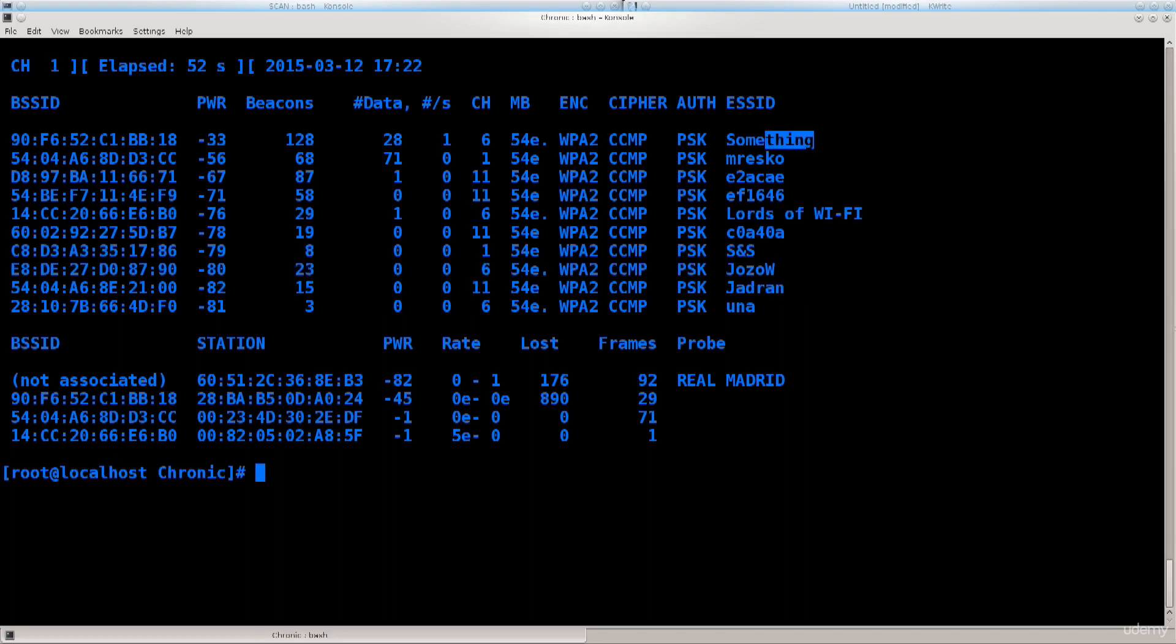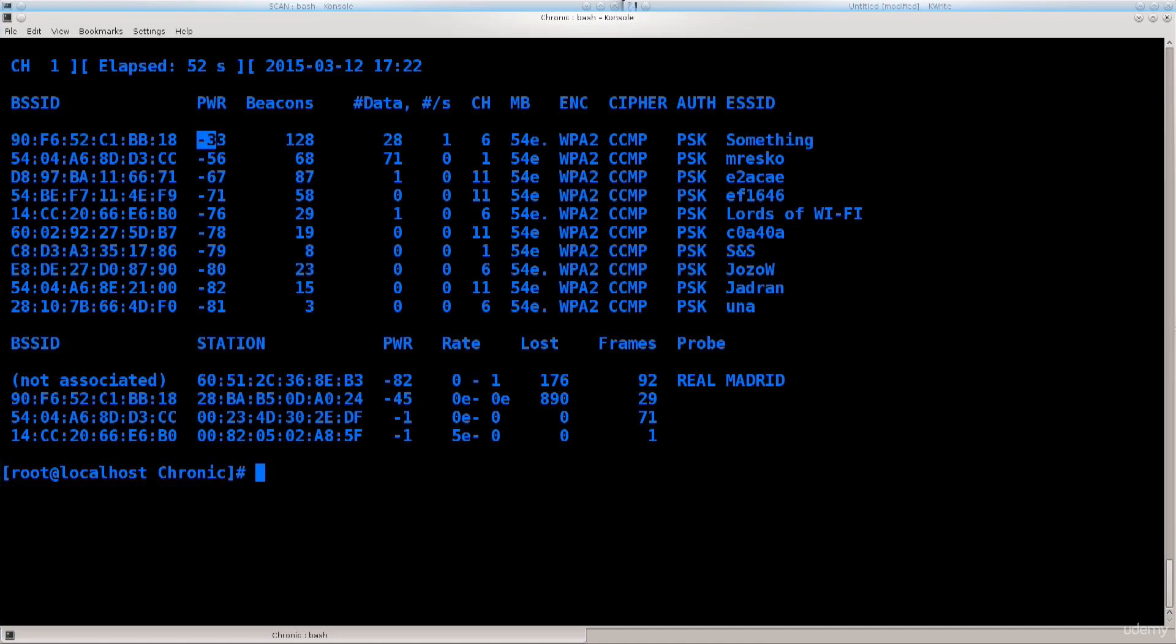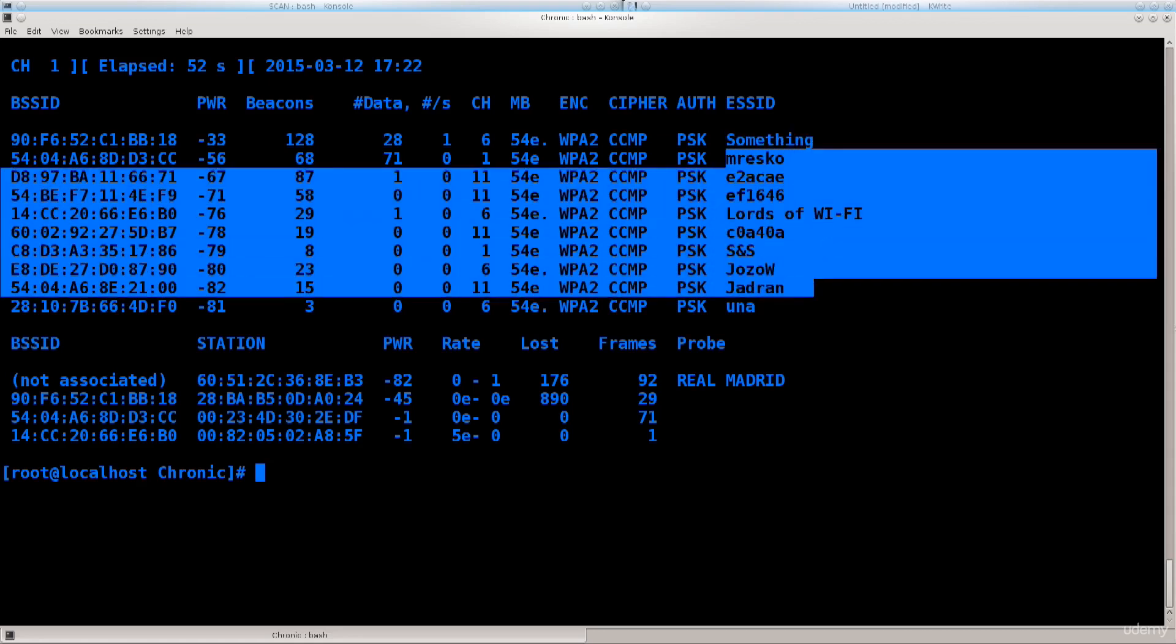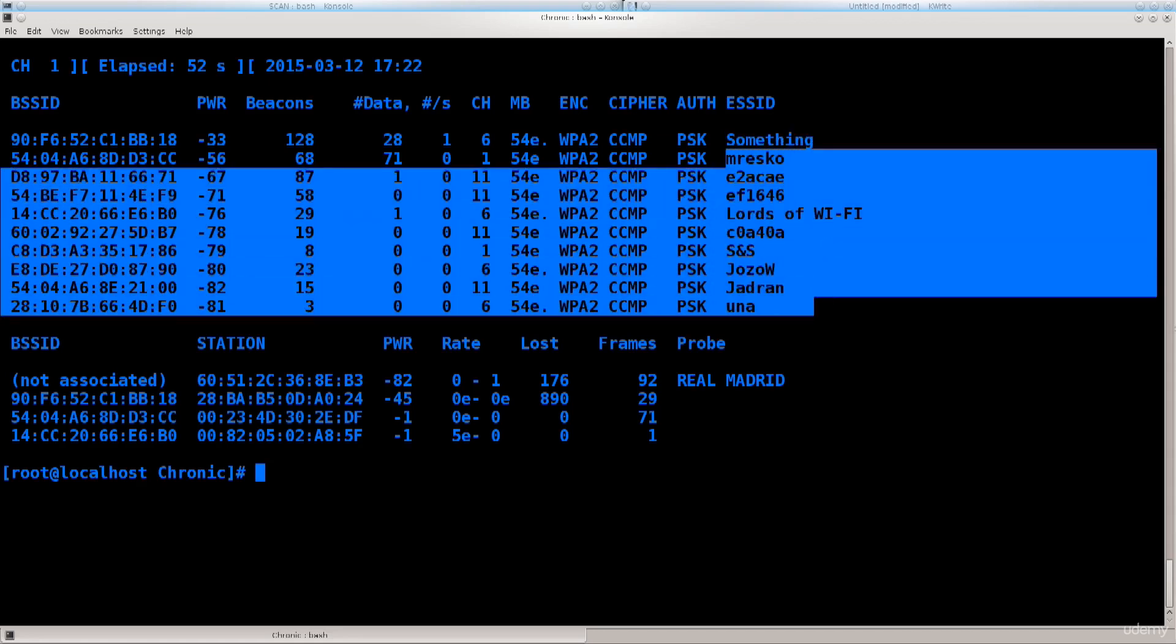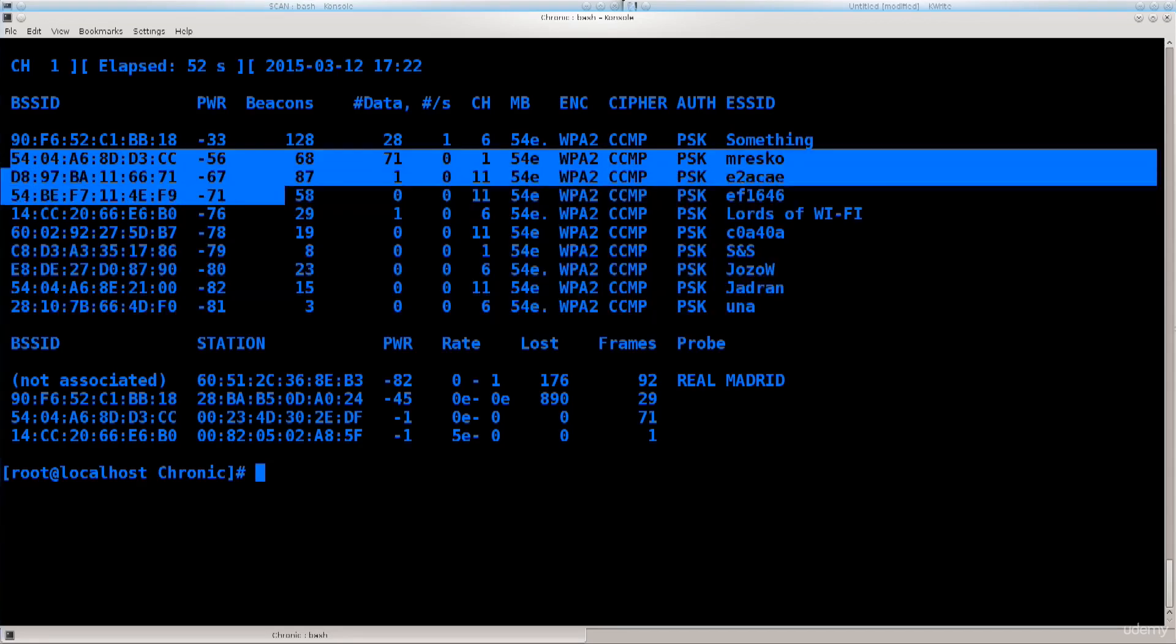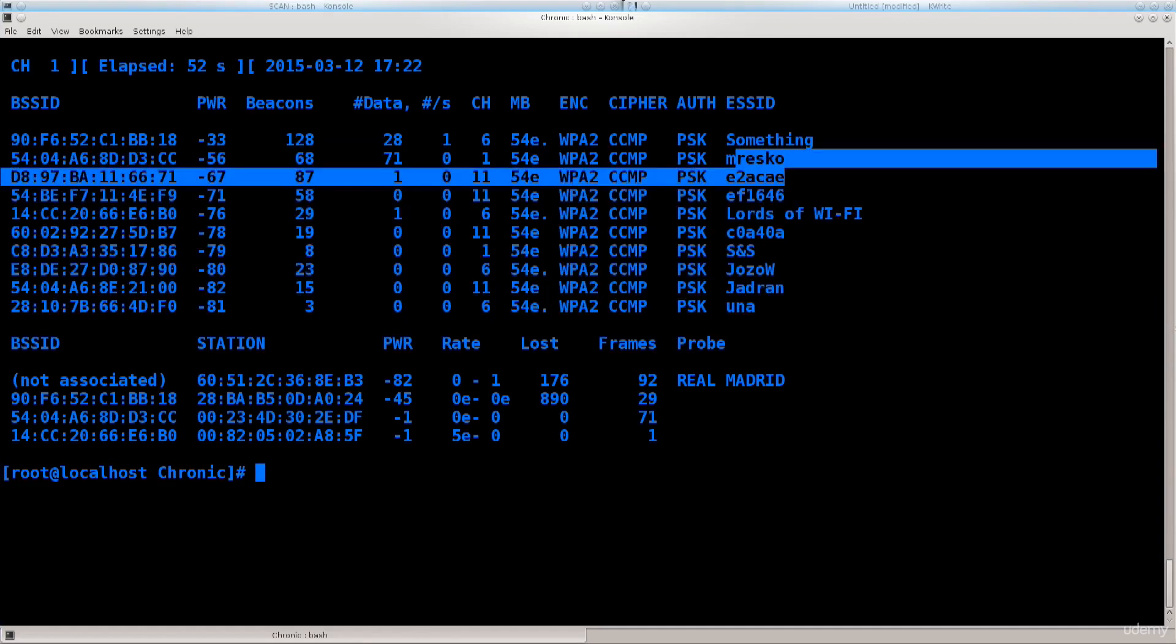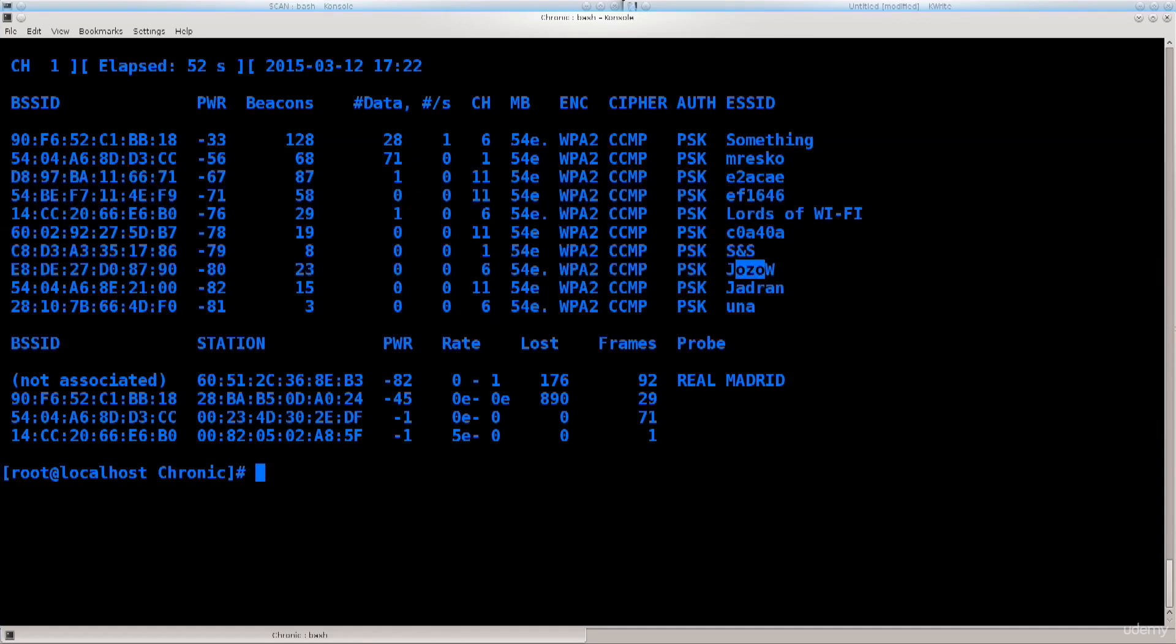That is not possible to do at the time being because we're scanning for every single network out there. I just wanted to show you how it looks. The next thing we need to do is perform a specific scan. We'll be targeting this network as it has a good signal, and more importantly, I have permission as it is mine.